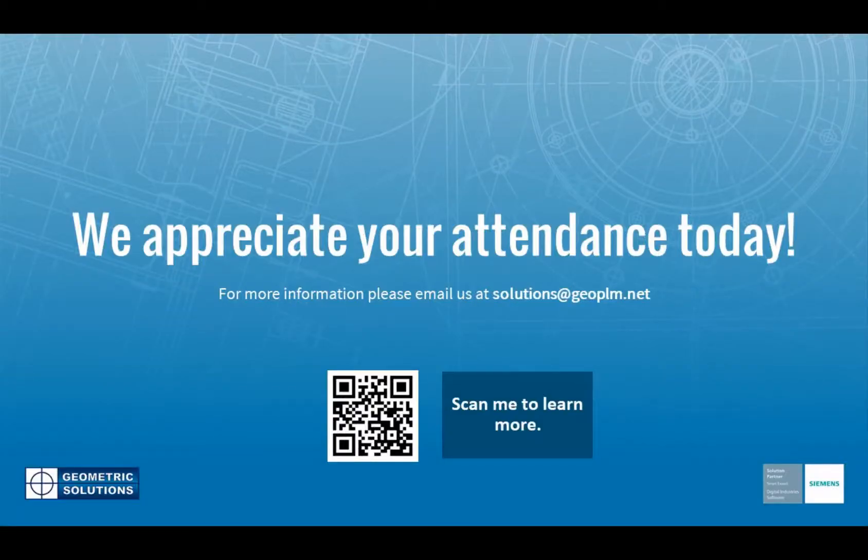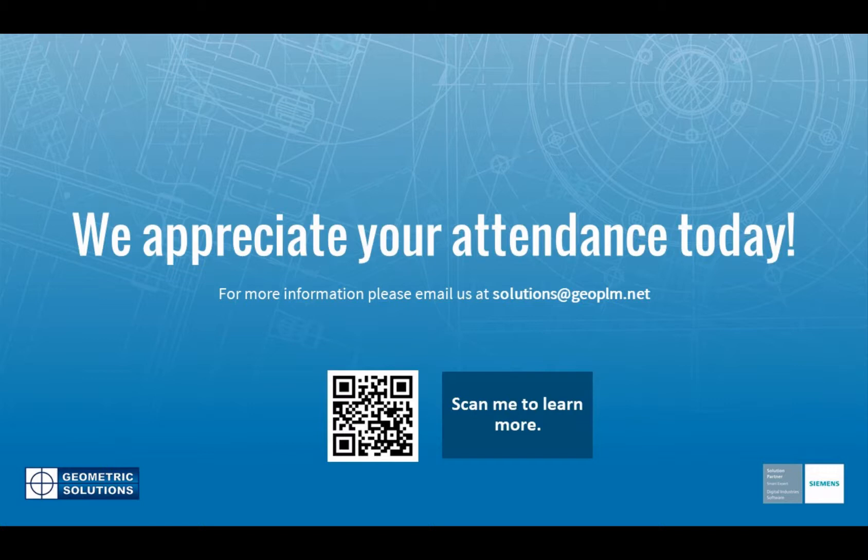We appreciate all of your time and attention. You'll notice we've got this little QR code so you can scan that to learn more, or if you have any questions feel free to send us an email. Thanks everybody, have a great day and stay safe.